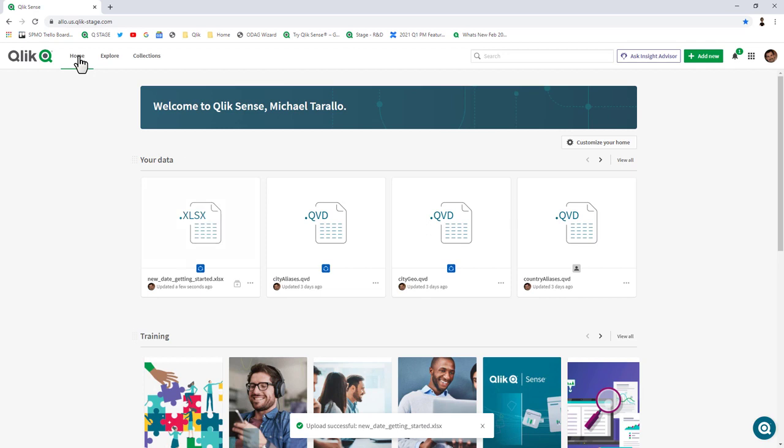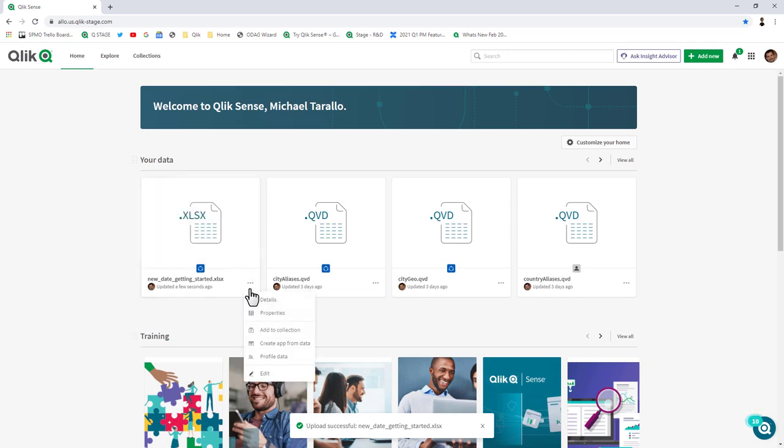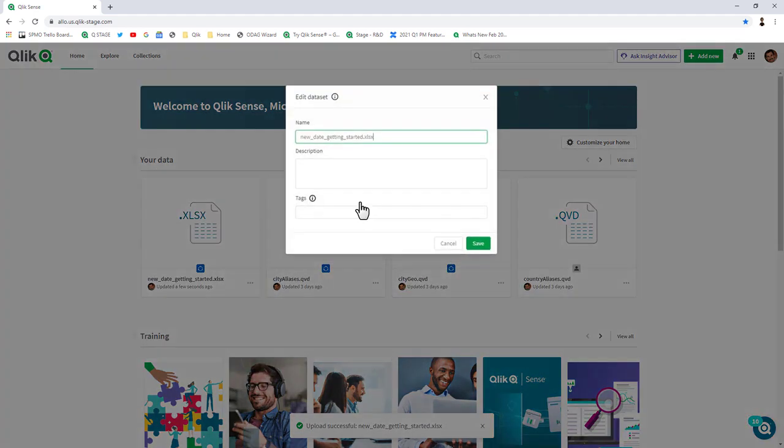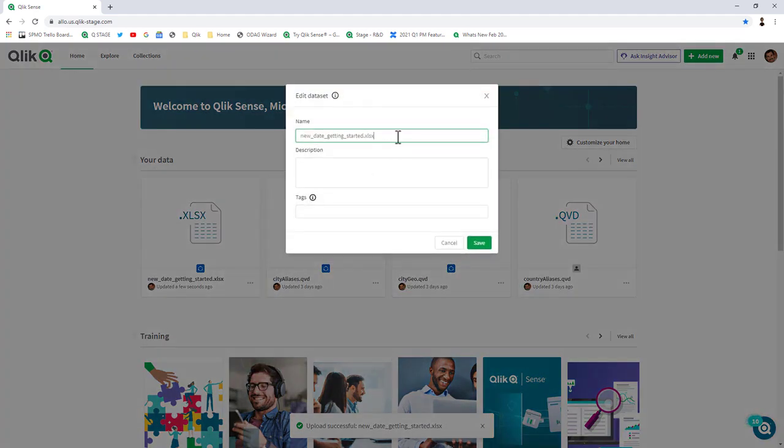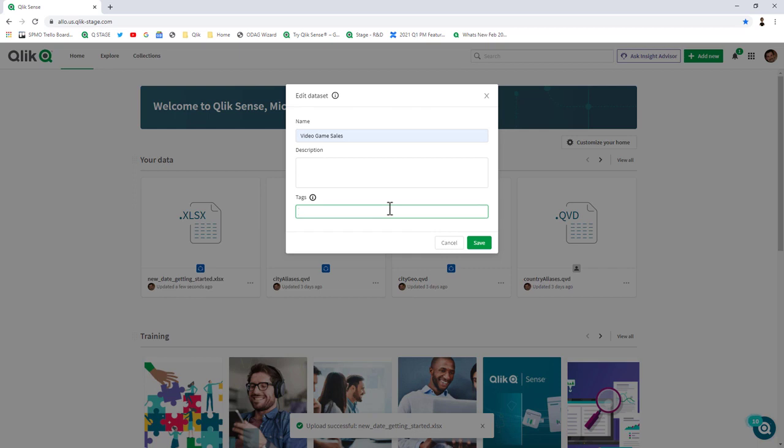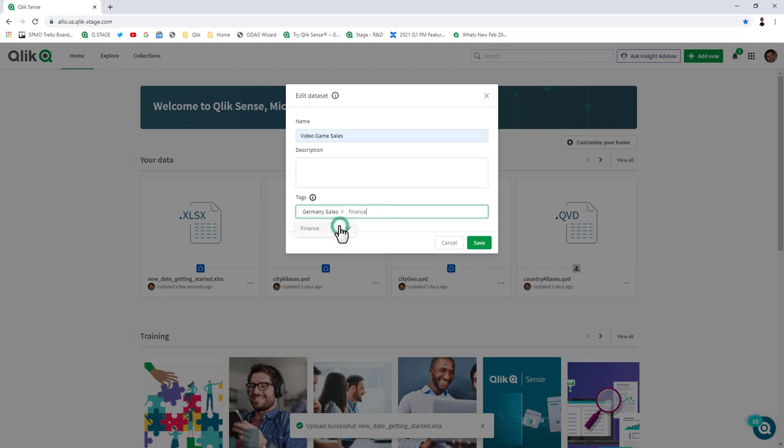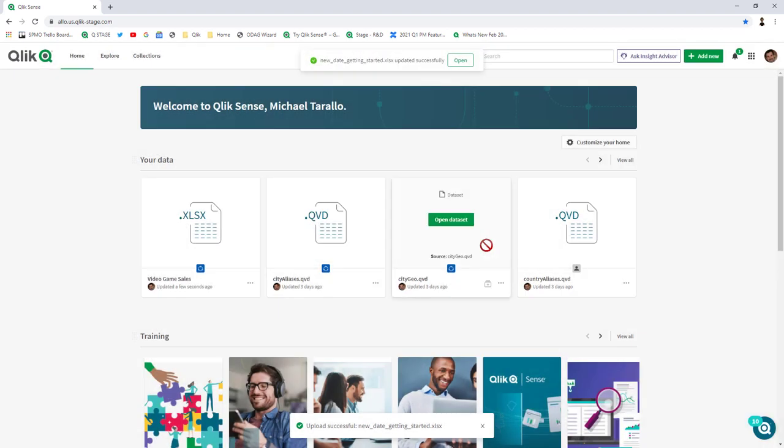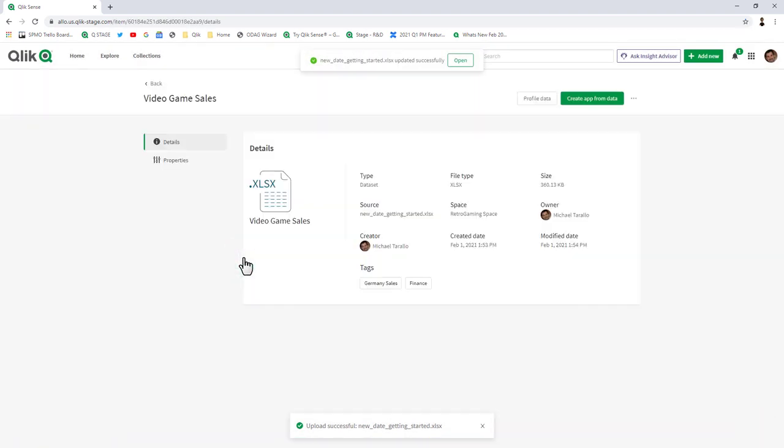Let's go back to the home page. Directly from the your data section, I'm going to click on edit. Let's give this a more friendly name, so we'll just call this video game sales. I could put tags in here for easy identification and searching purposes and provide a more detailed description.